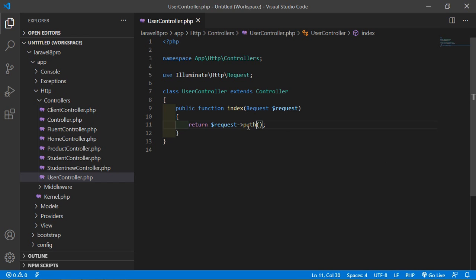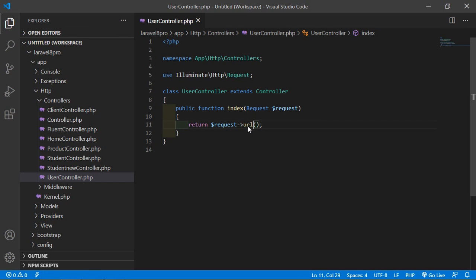Another request method is URL, which is used to retrieve the URL from the incoming request. Let's see the URL method — just write url(). Save the file and refresh the page, and you can see the URL.